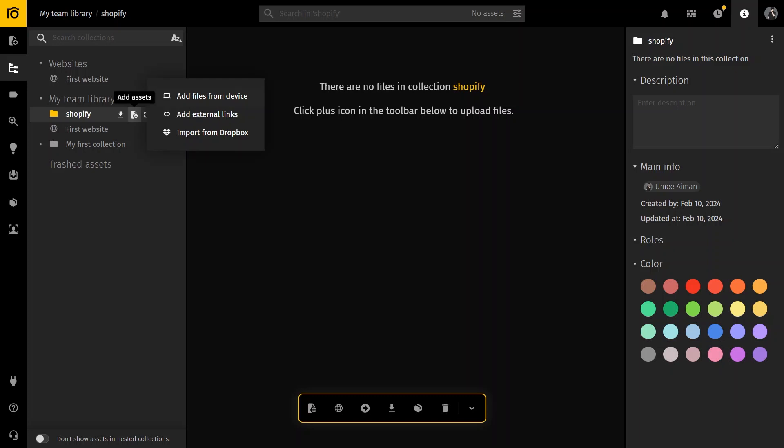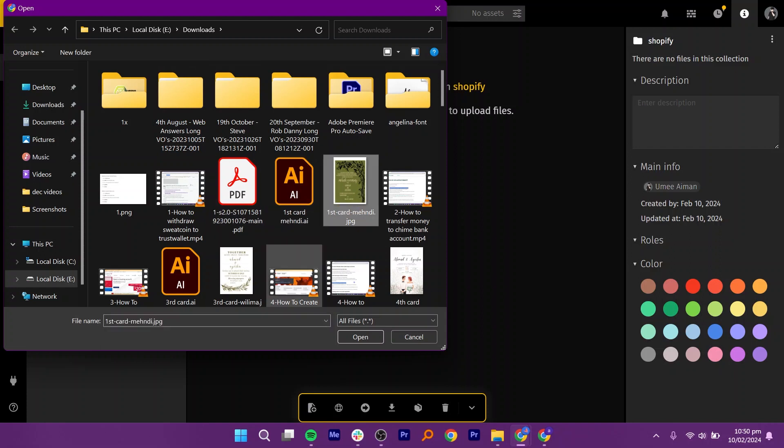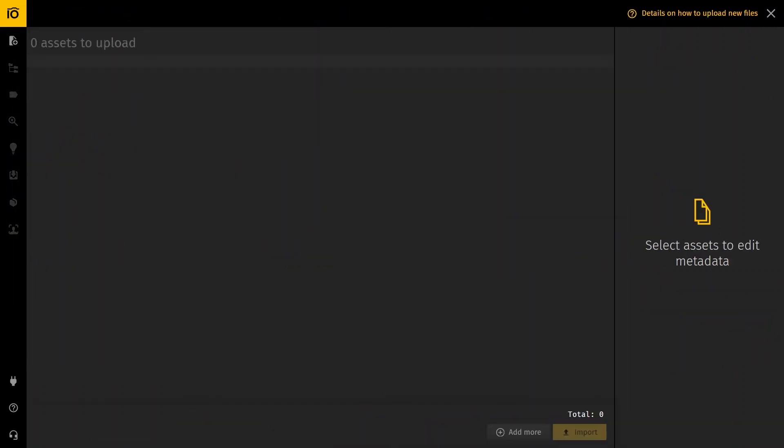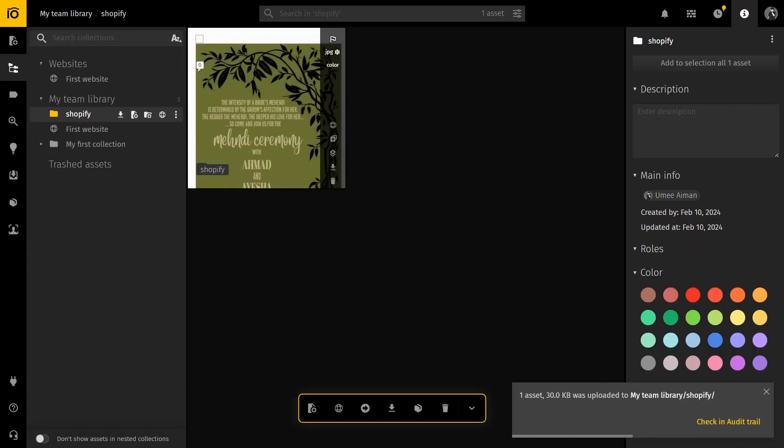Navigate to the Shopify folder you created earlier. Click on the add files from device button and select the entire folder containing your product photos. Then click open to start the process. After the upload completes, you will see all your photos inside the Shopify folder. Now you just need to connect them to your store.